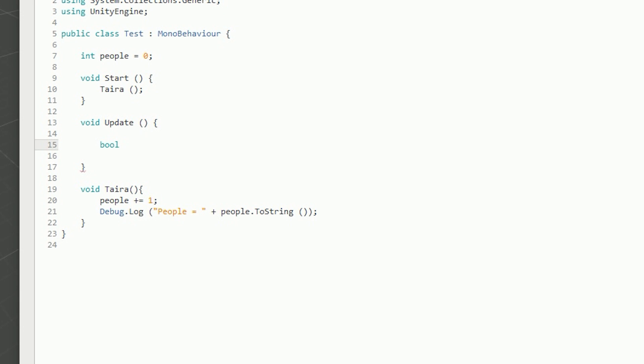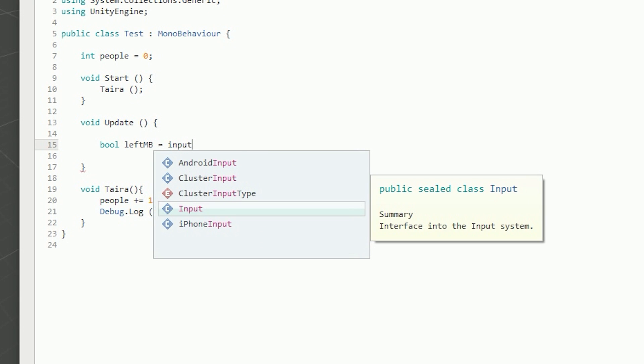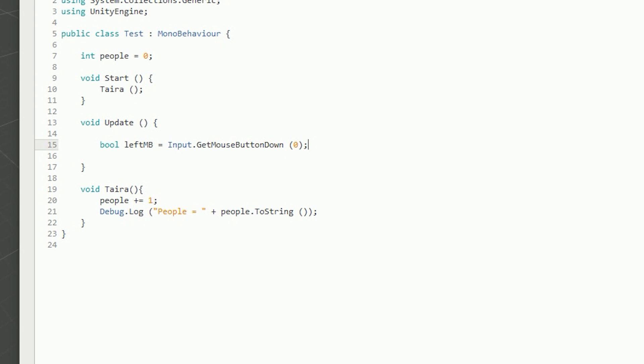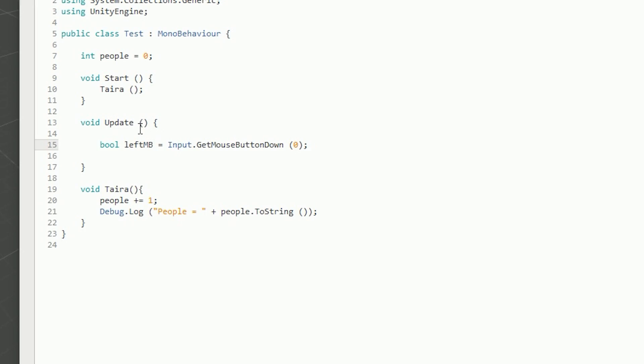Under the Update function, which is called all the time, I'm going to do something cool — get the left mouse button down. I'll write a bool called 'leftMB' and set it equal to Input.GetMouseButtonDown(0), where zero is the left mouse button, then close it off with a semicolon. The boolean is a true or false statement. By default it is false because we are not pressing the left mouse button, but the moment we do press it, the Update function constantly checks and the boolean becomes true for that single frame.